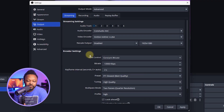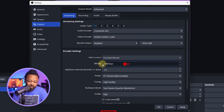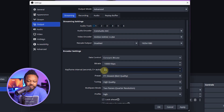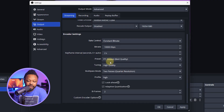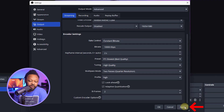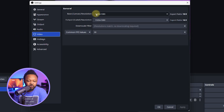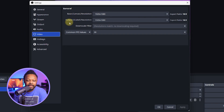Next, go to 'Rate Control' and choose 'Constant Bit Rate.' For the bit rate, set it to 10,000 kbps. Set the key interval to 2s. Everything else you can leave as-is or copy my settings — it should be fine. Before clicking OK, hit Apply.